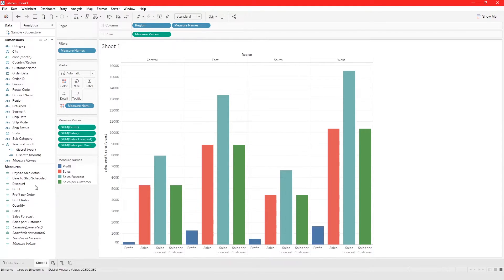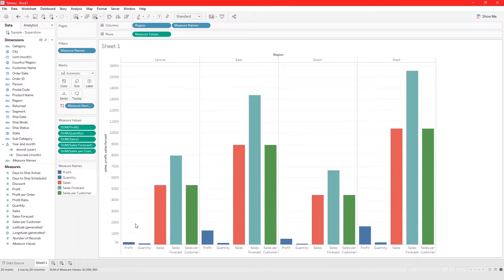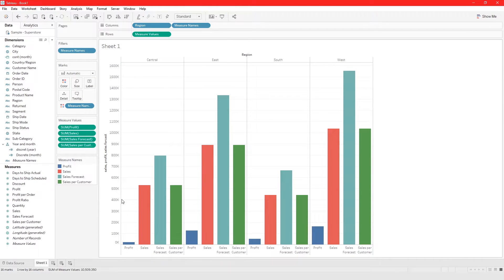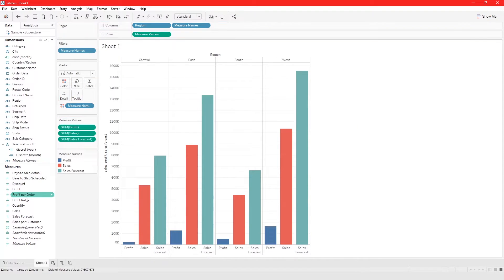This type of comparison is good if your fields all have the same measurement value. If you bring in Quantity, it's not going to be accurate because Quantity doesn't have the same measurement unit as Profit, Sales, or Sales Forecast. That's how you remove a column — just drag it out. Let's take Quantity out, and also take Sales per Customer out since it looks about the same as Sales.